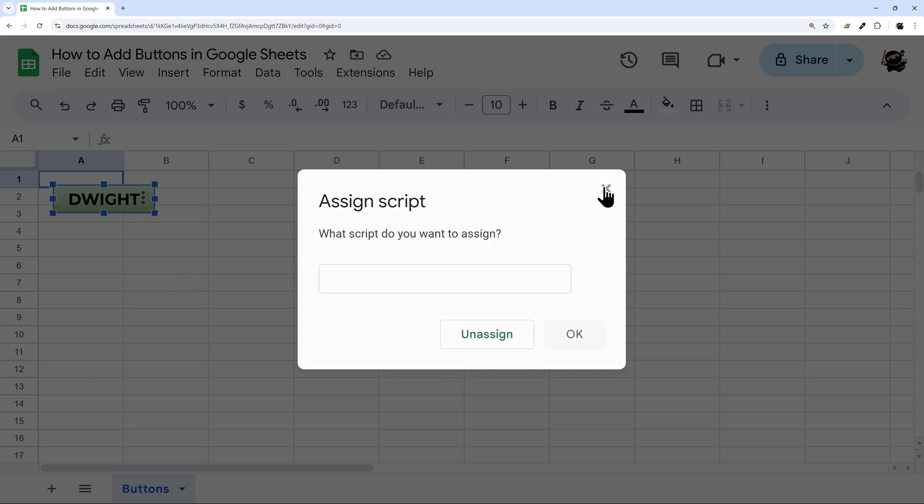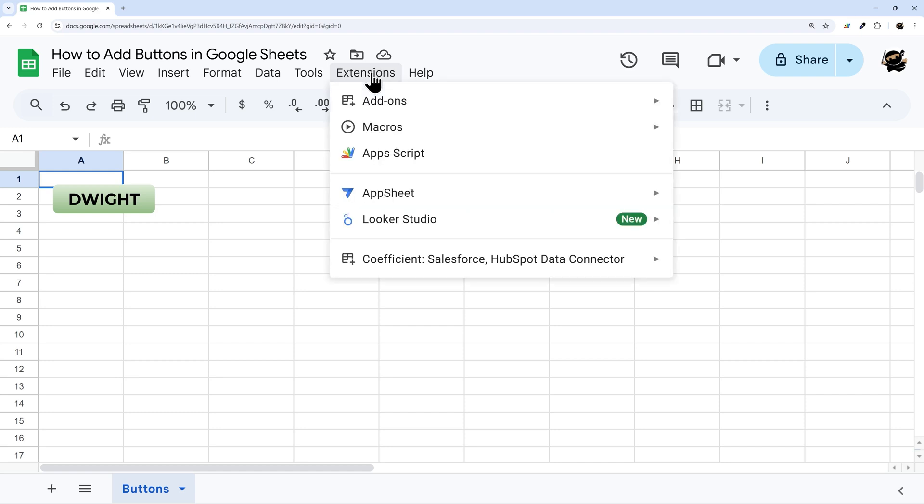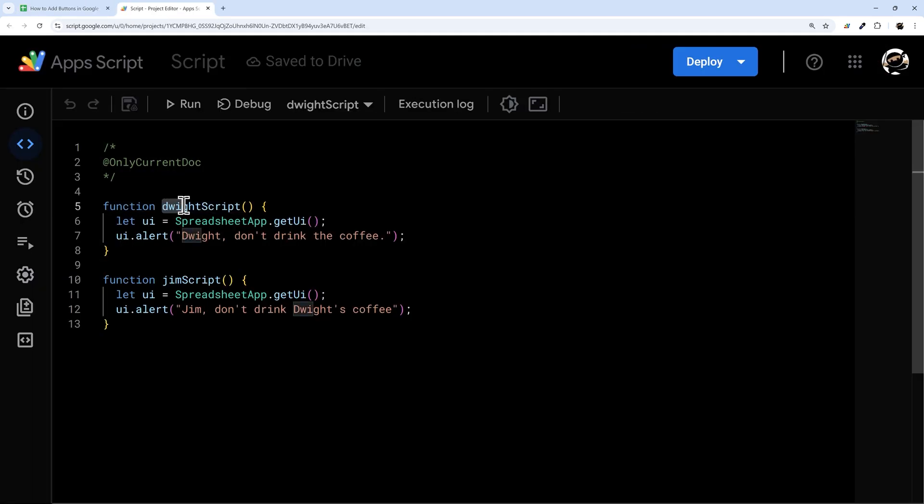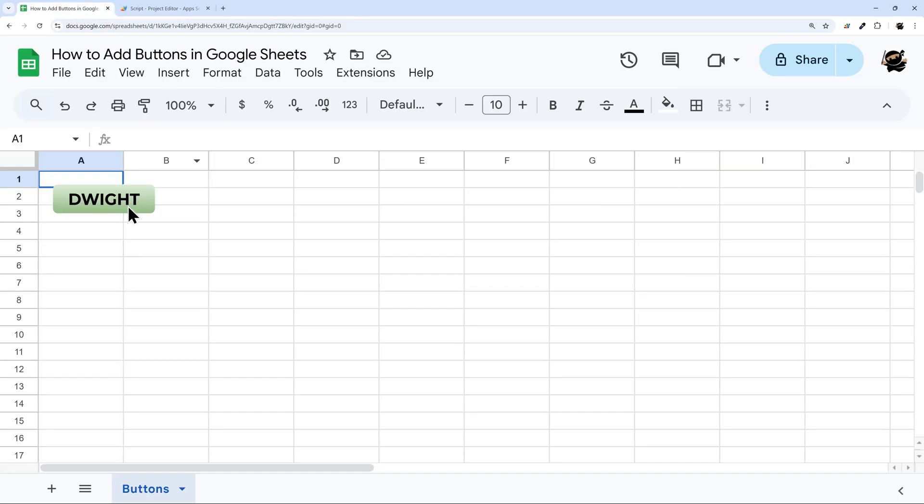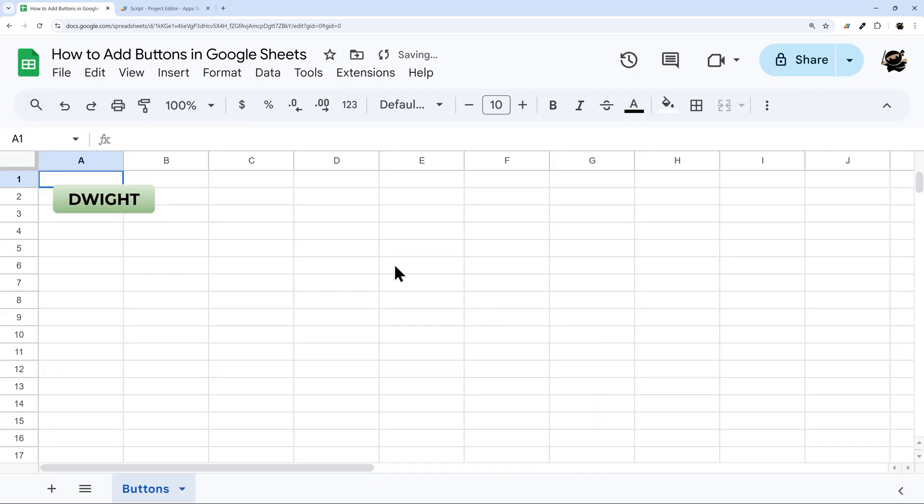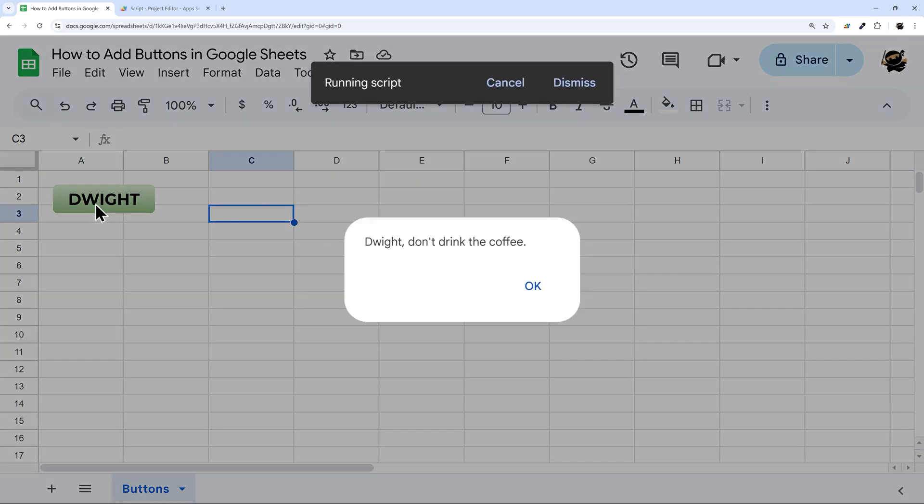Where you would get that from is your extensions in the app script. You want this function name, and so I can just copy this. You can always do that. Come back here, right click, assign script, and then paste that in. Click OK. Now at this point, this button is tied to that script. So if I left click on this, it's going to run that script.